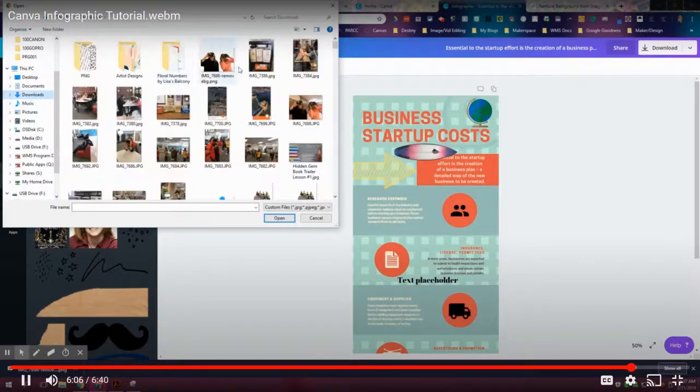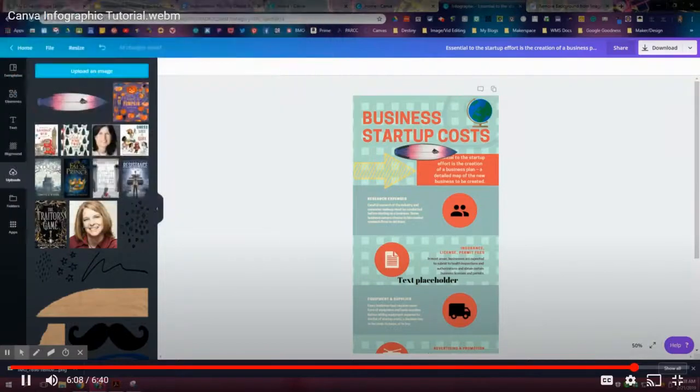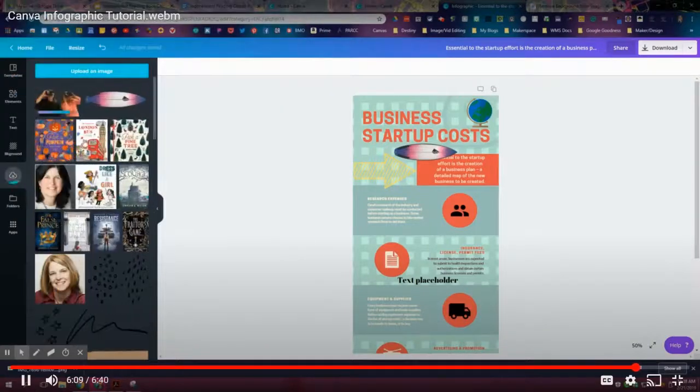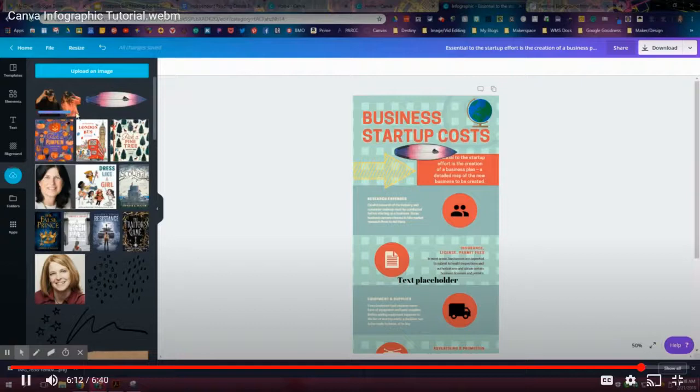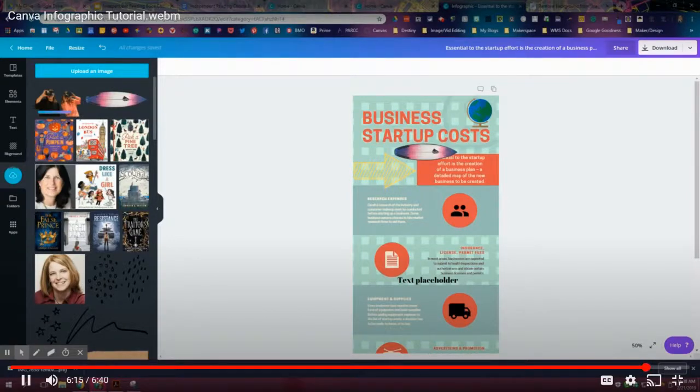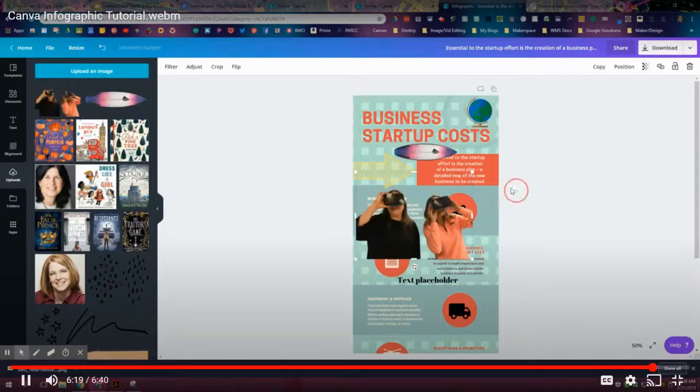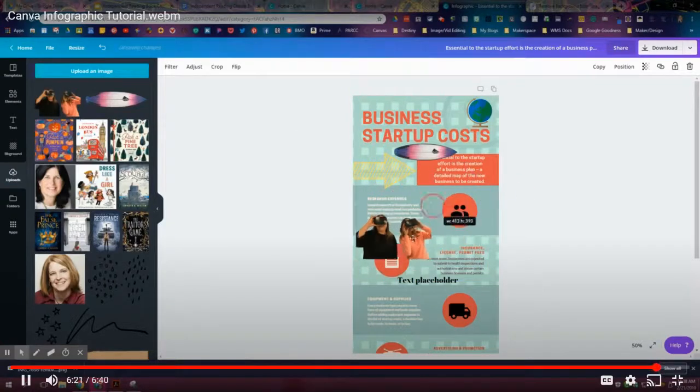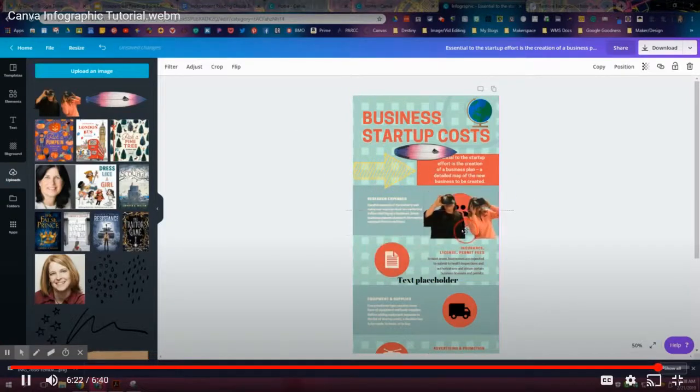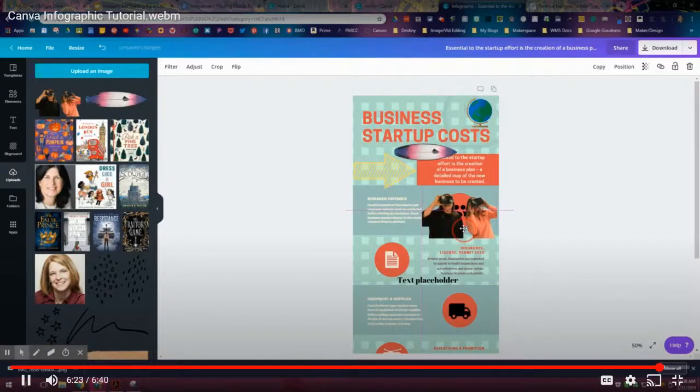And I can pull that transparent picture right in. So again, maybe you find an image that you really like that you want to put in here, but it has that white background or it has some kind of a background that doesn't allow you to layer on top. You can go ahead and use remove.bg to take care of that background.